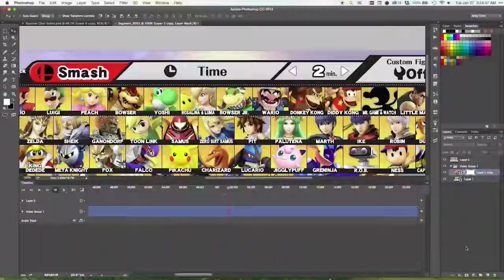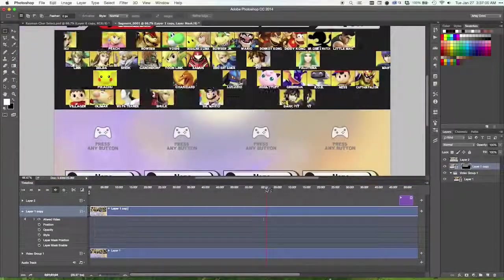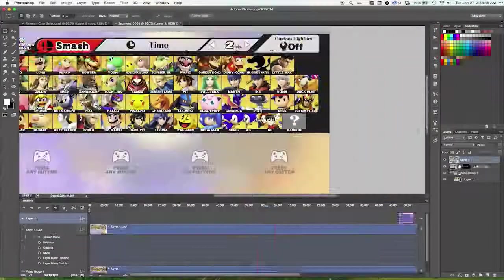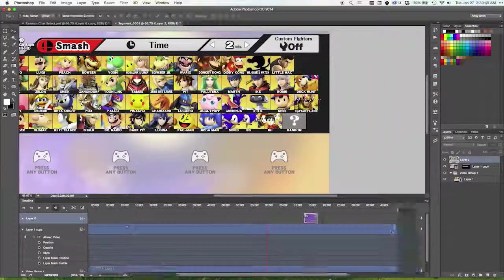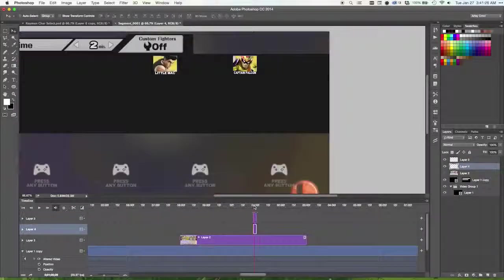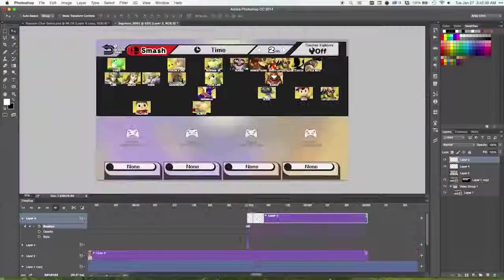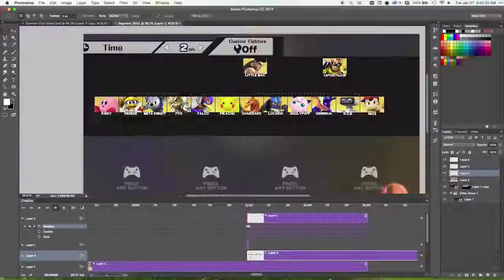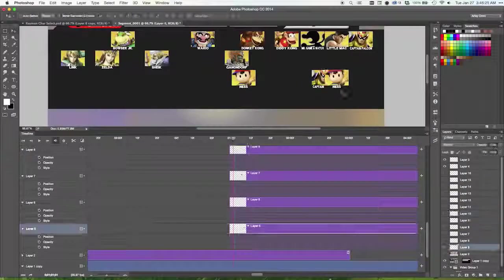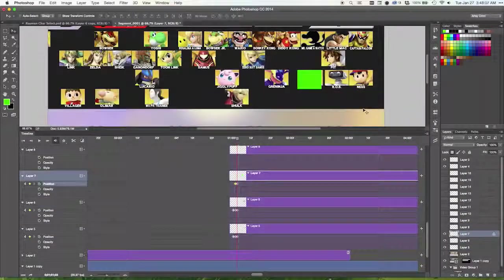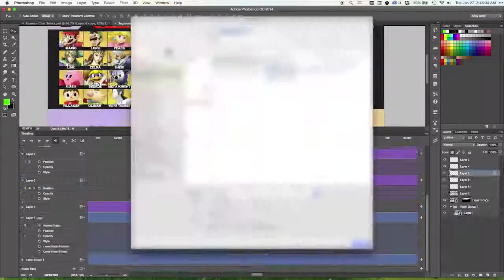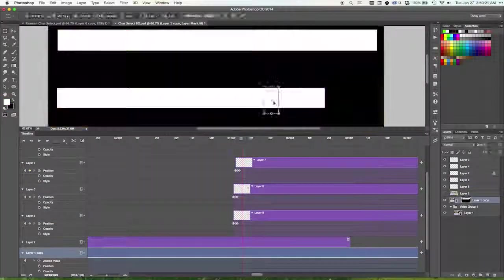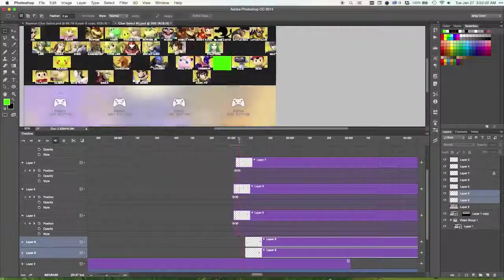So what I did is I opened the footage in Photoshop, and first I modified the placement of some of the characters so that there was room for both Mewtwo and Rayman. Now it was important that I put Mewtwo in the character select screen as well, because he's confirmed DLC already, and if he's not in the menu, then no one's going to believe any of this.